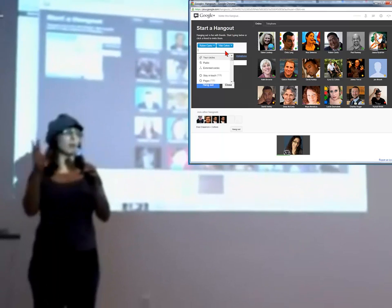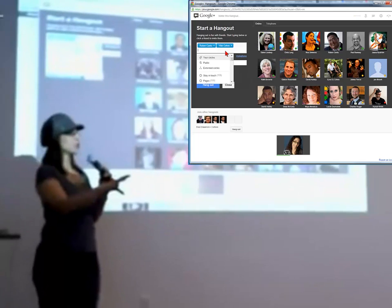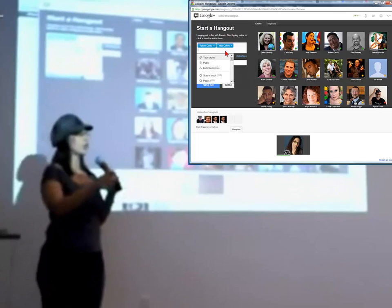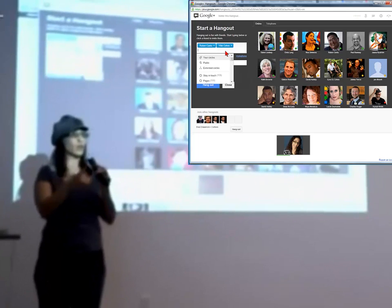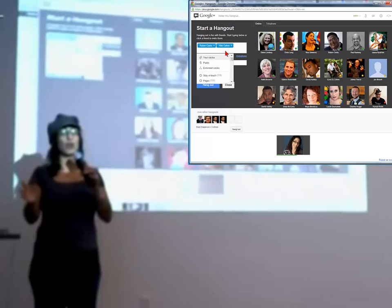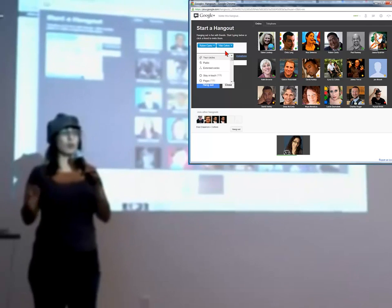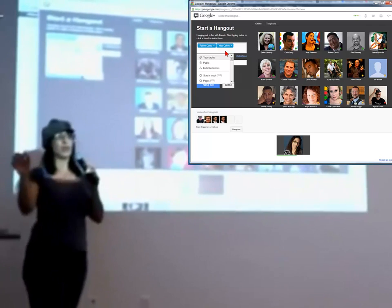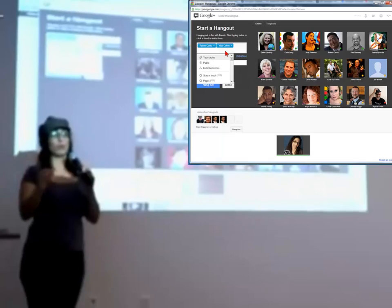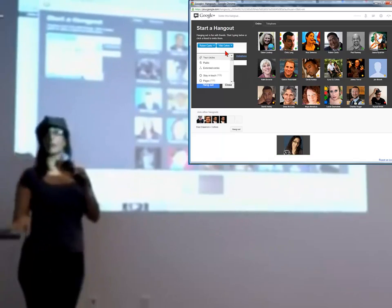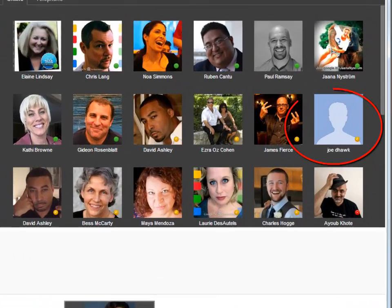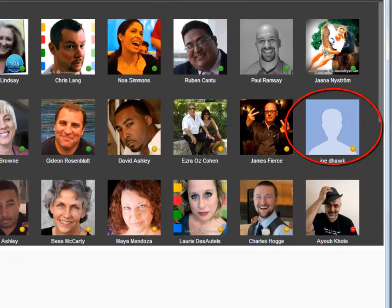The same thing happens on Google+. If you put someone in a circle and share something just with that circle, no one on the planet will know except the people in that circle. Even if they have the direct link to that post, they won't be able to see it — they get a 404. Also, if you start your profile, don't be a 'blue head' — put a picture up so people know who you are.